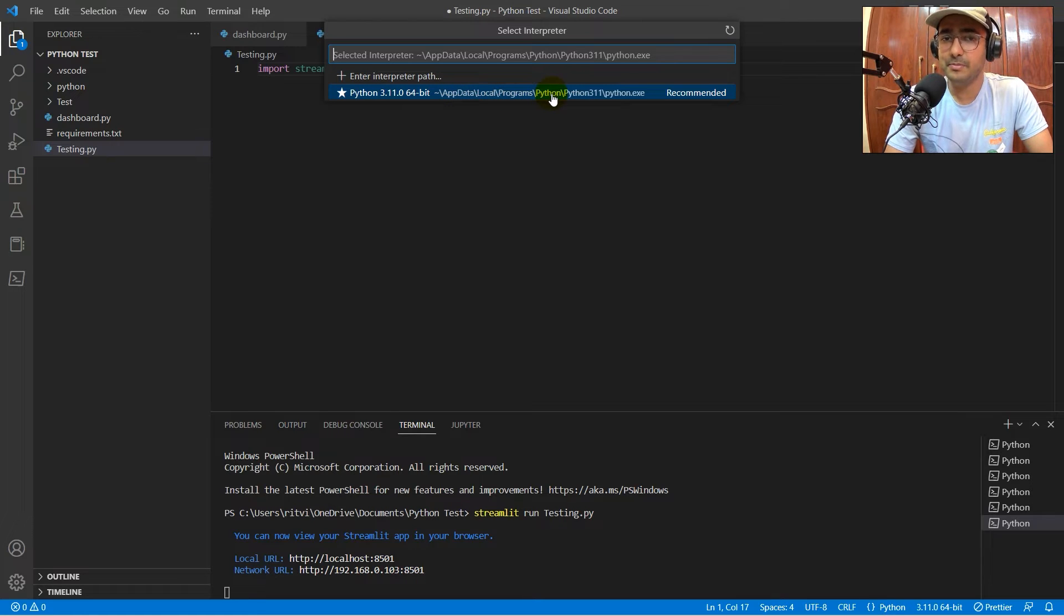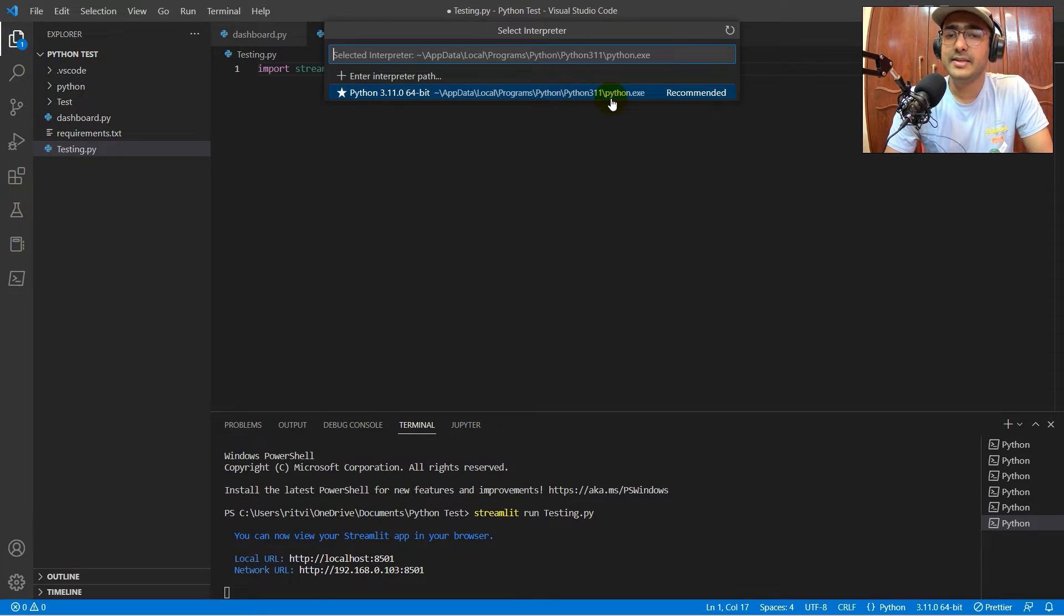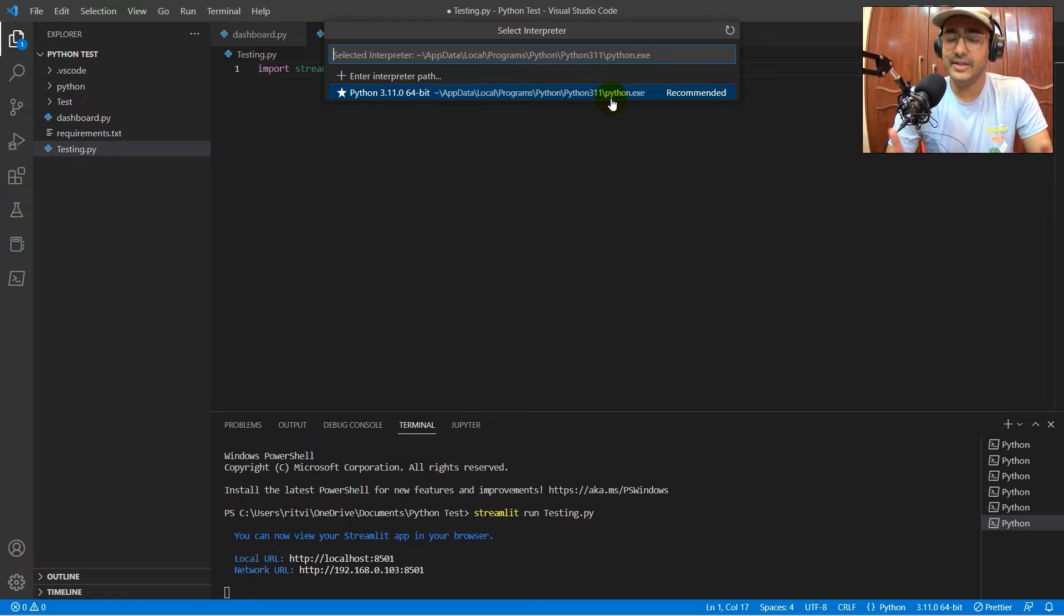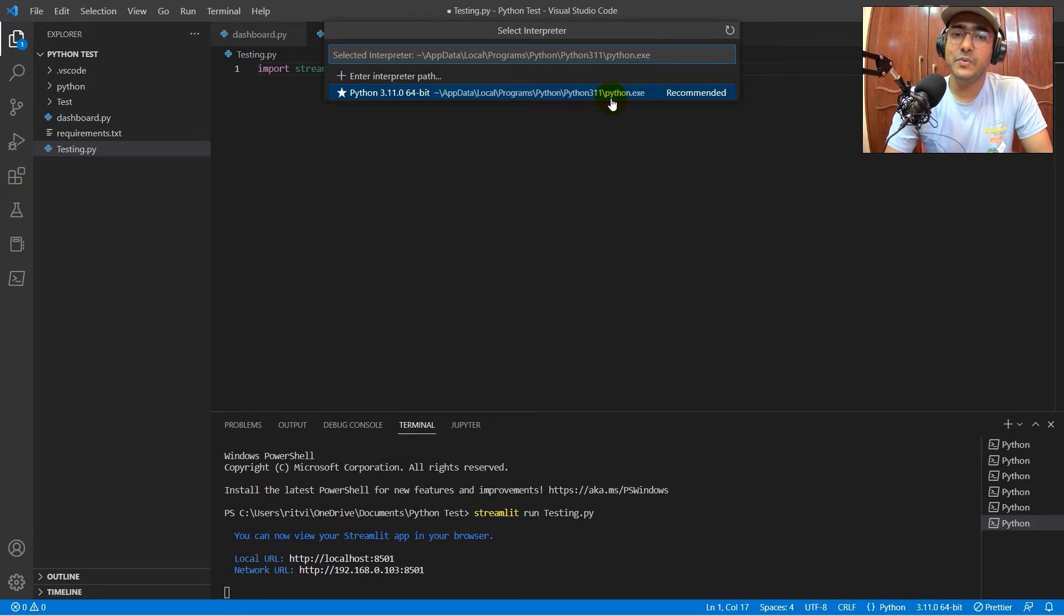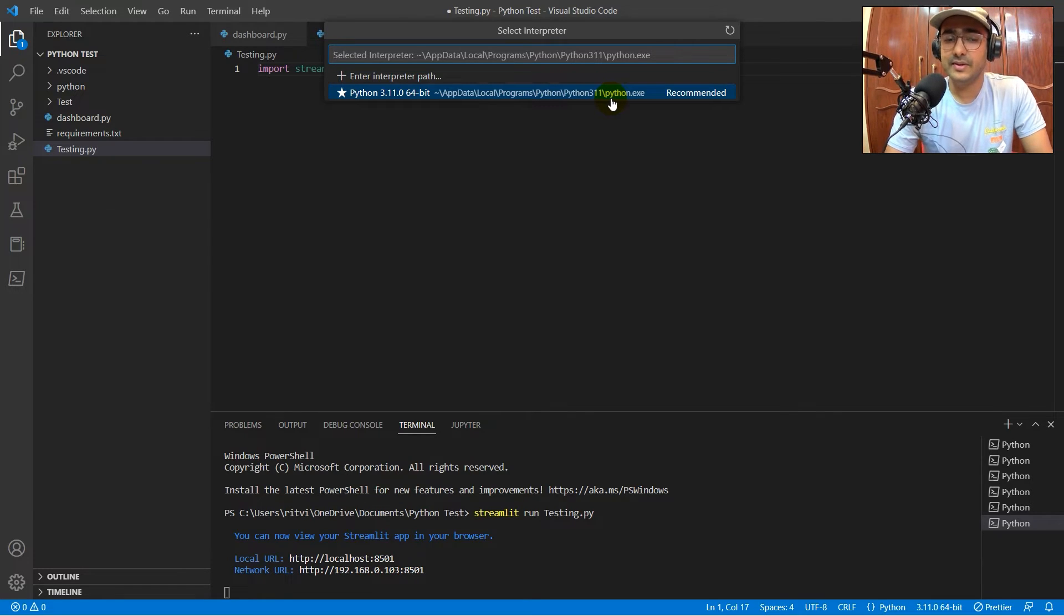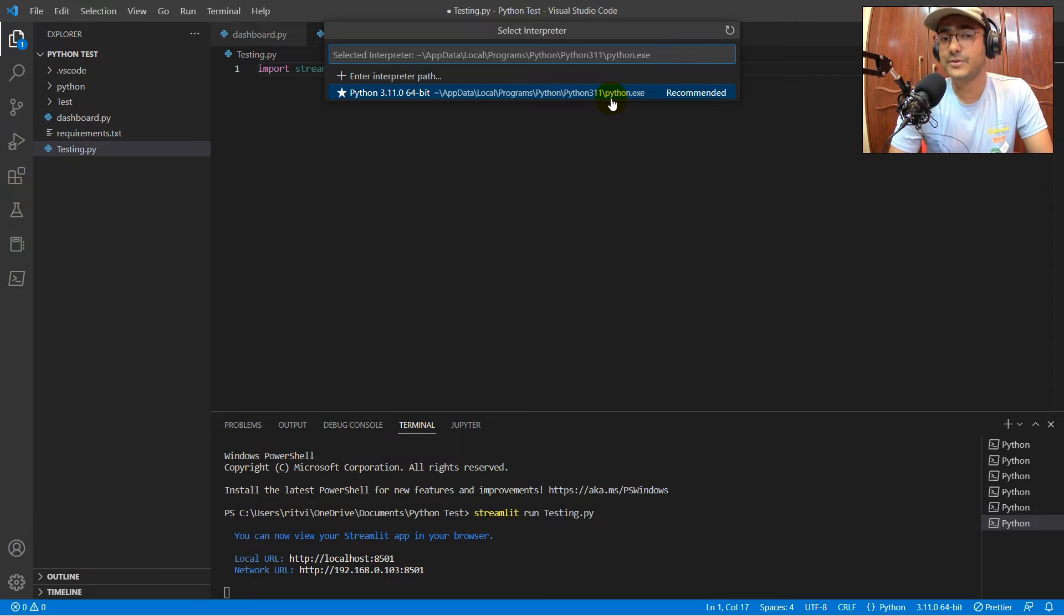if you can see, this app data, local programs, and Python, and then Python 3.11. This is the Python program that I installed externally, right? There's one that we can install internally in VS Code through Microsoft Store. Yeah, that is another problem.